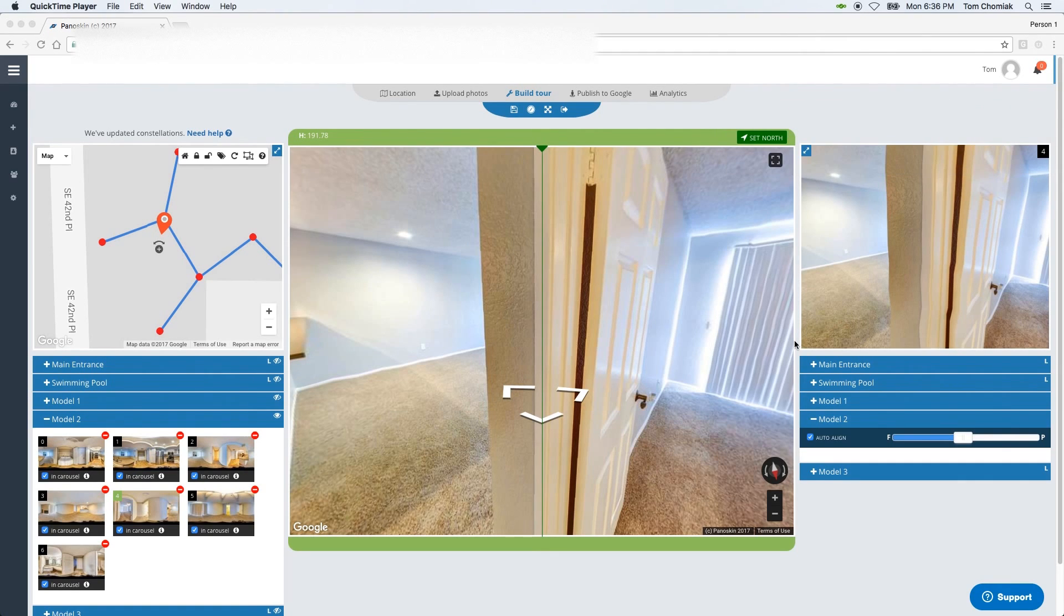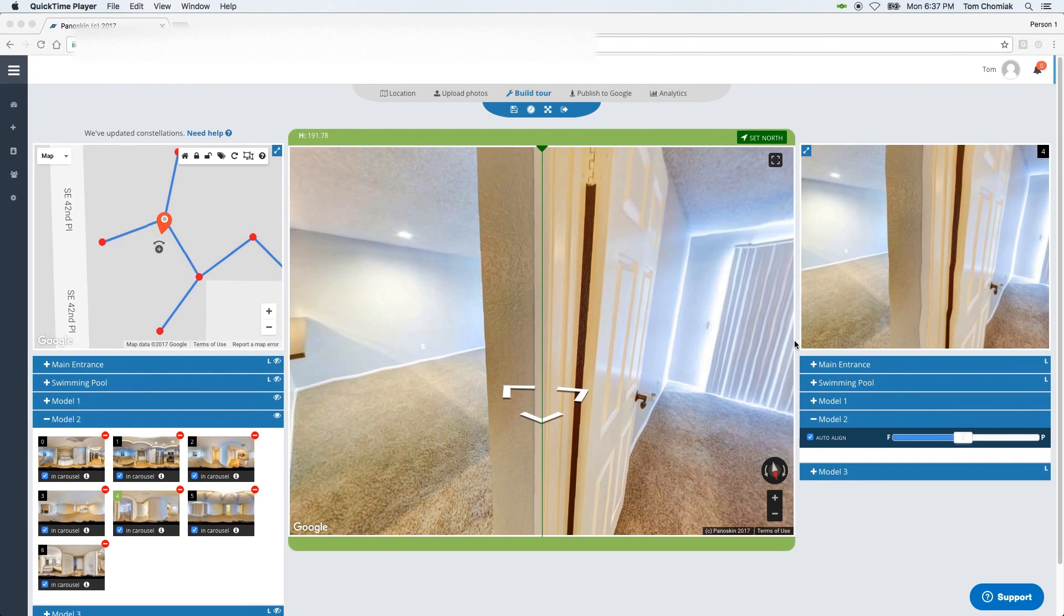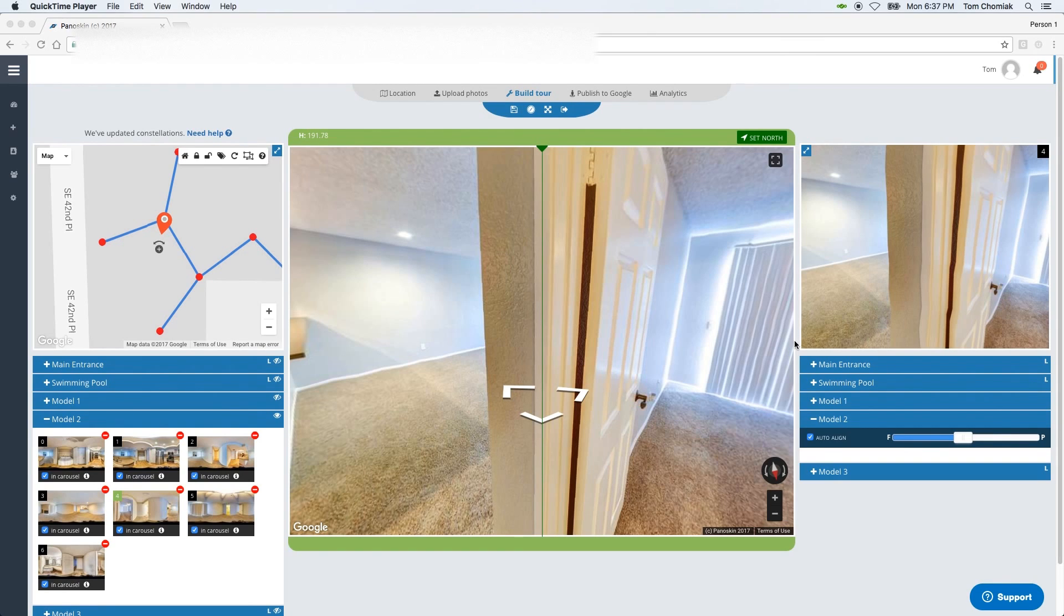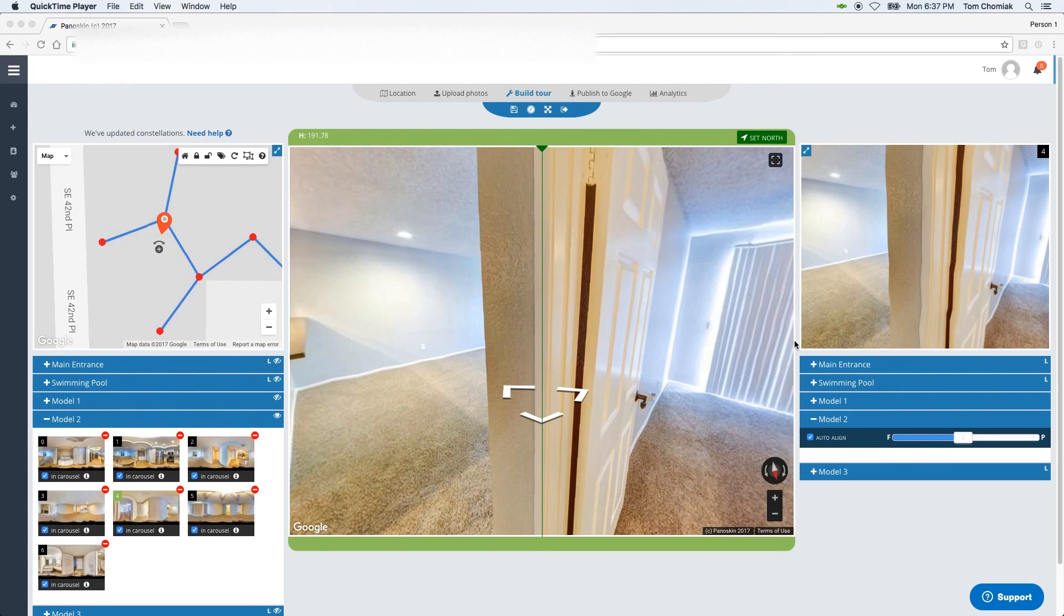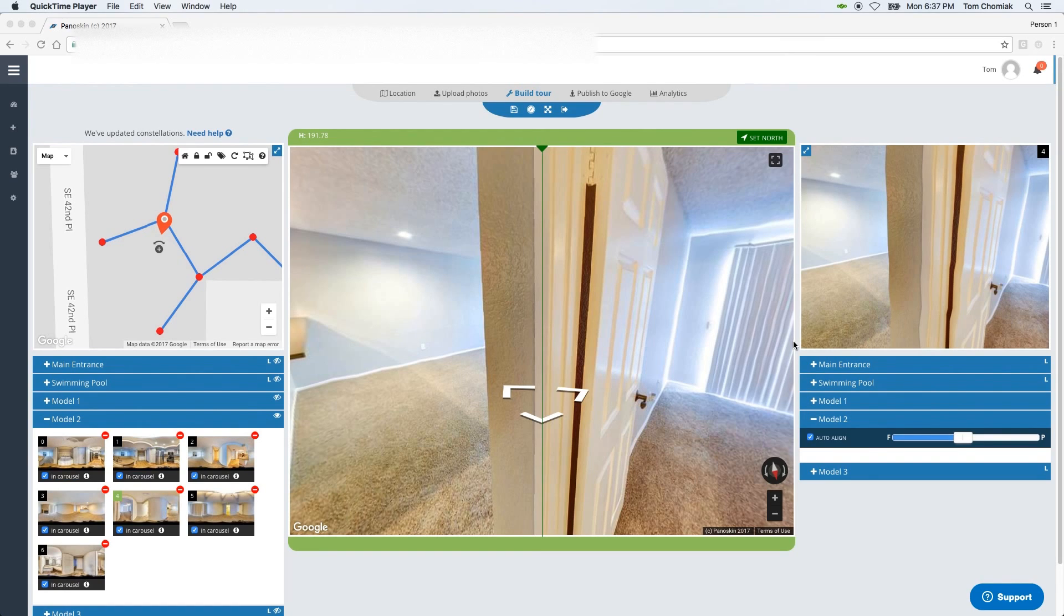If you would like for the auto-align tool to be more precise, then if your camera allows it, we do recommend having GPS enabled. What this does is it also passes on compass information for your scenes as you shoot them. And with orientation information, Panelskin can make better informed decisions when aligning your scenes.